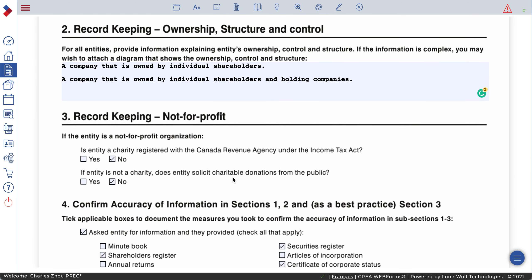Number two — record keeping for ownership structure and control. You have to explain here that the company is owned by individual shareholders, or by a company that is owned by individual shareholders and holding companies, or other operating companies — whatever the structure might be.